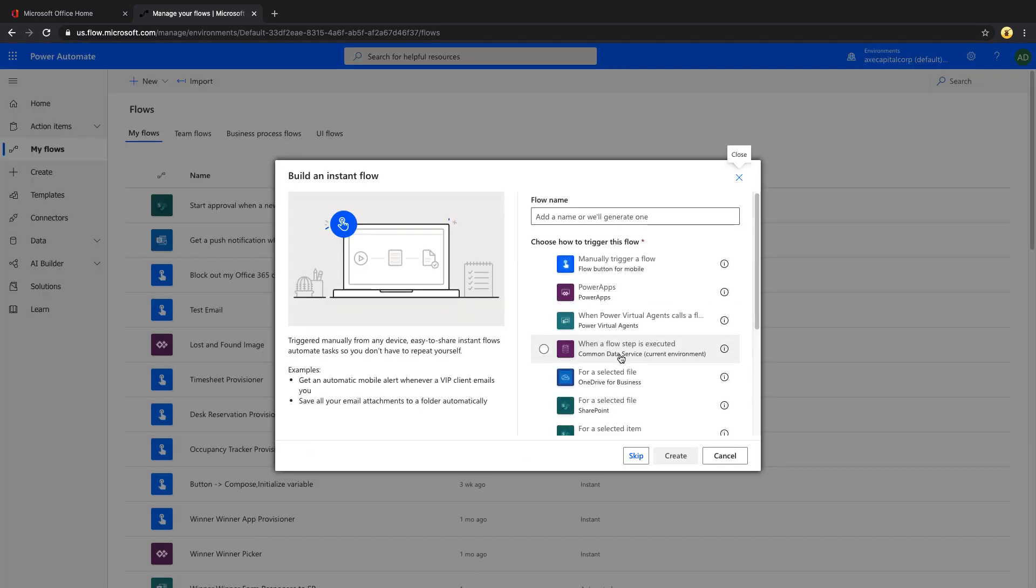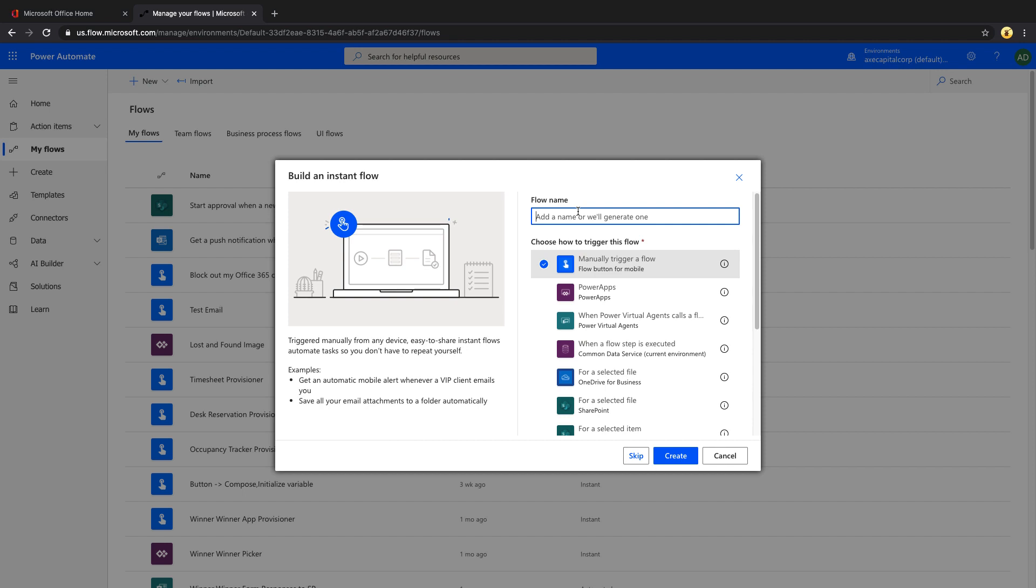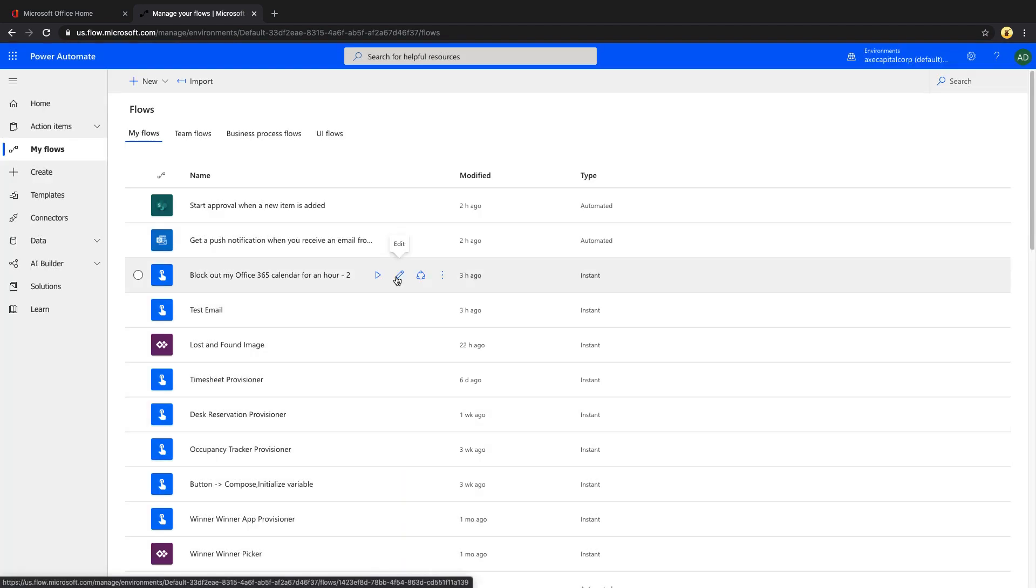The one that I use for my SharePoint list provisioning is the instant type of flow. This allows you to manually trigger a flow by selecting the manually trigger a flow option, either through the web portal by running a test and running it or through the flow app. Let's take a look at one of the flows that I've already configured that does the SharePoint list provisioning. We'll use the timesheet provisioner as an example.